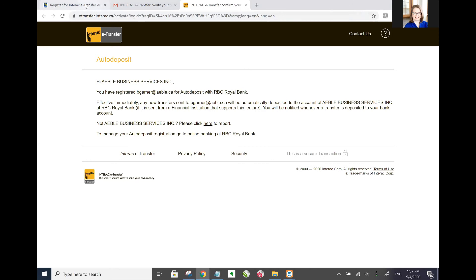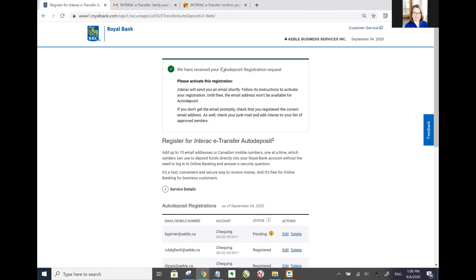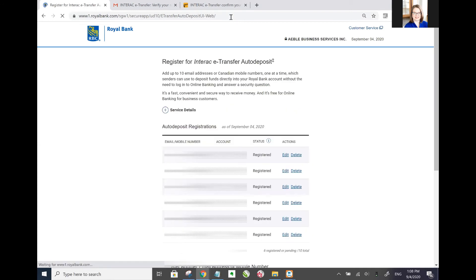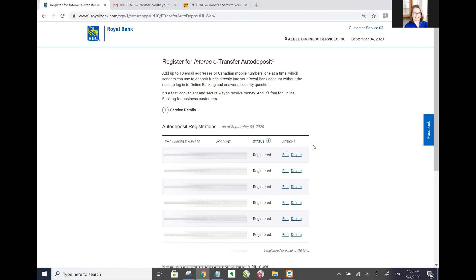And if I go back into the bank account here and refresh this page, I can now see that the status is showing is registered. There you go. You have all the steps for that.